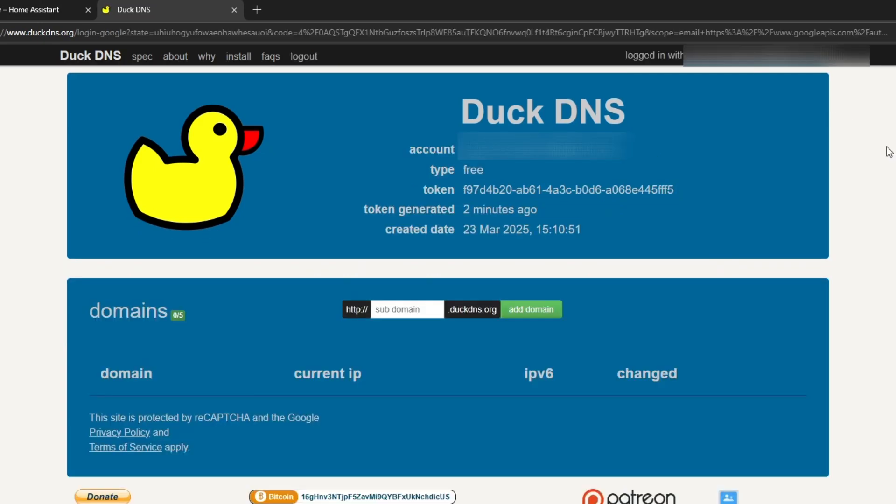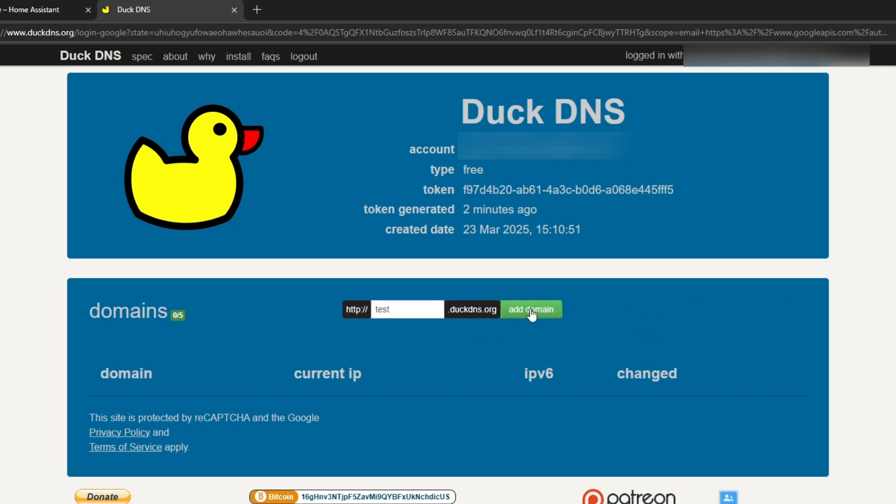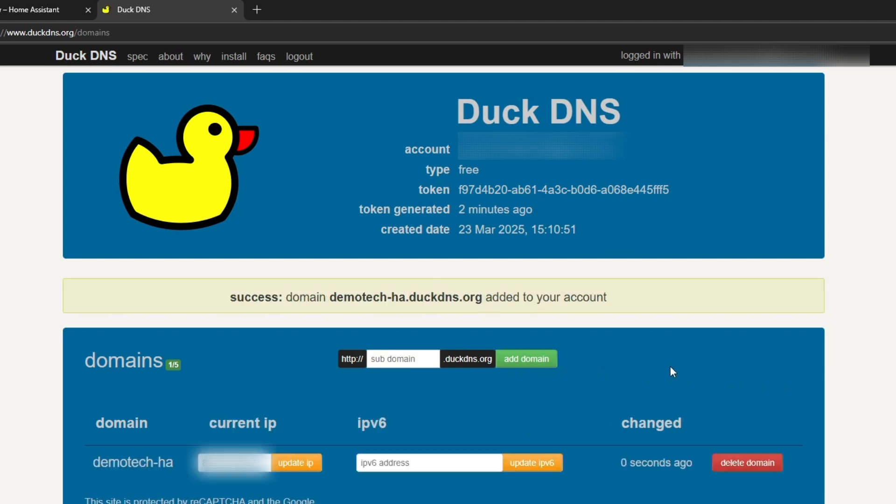I'm going to intentionally type in a name that is likely in use, so I'm just going to type in test and then add domain. You can see that one is already taken. Now I'm going to come up with another idea that is hopefully available and I'm going to click add domain. Now you can see demo tech hyphen ha is available for use and registered.